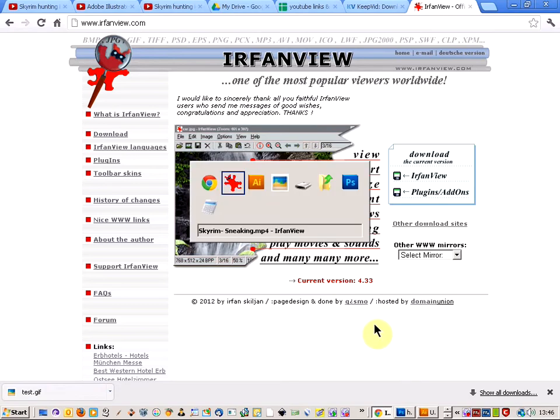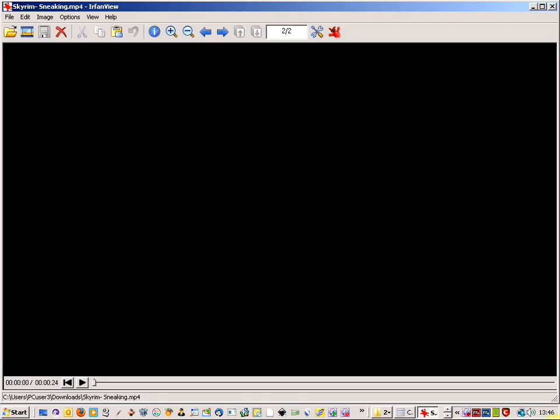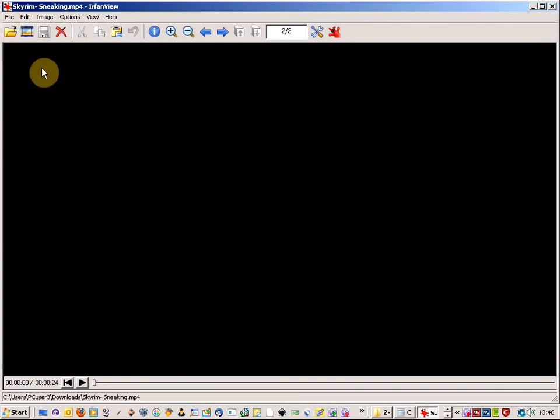And once you've downloaded this program, this is all that you need to run it. So I've got an MP4 that I've downloaded from YouTube here.